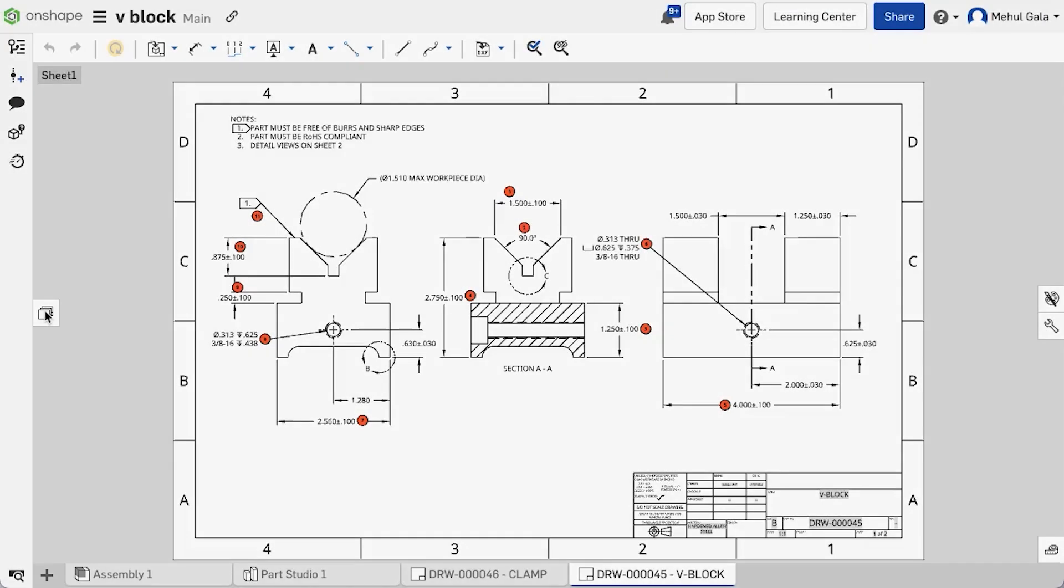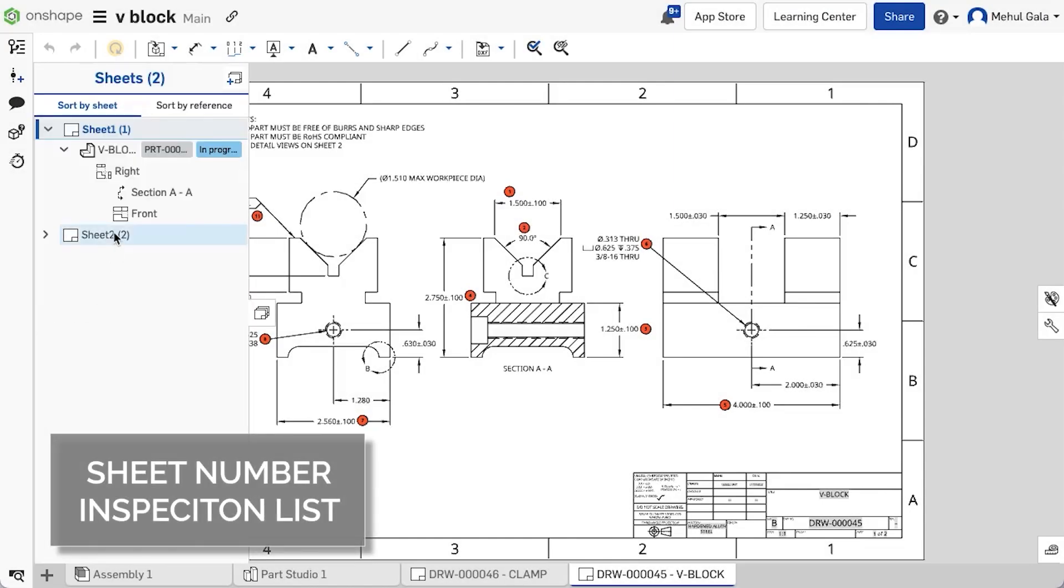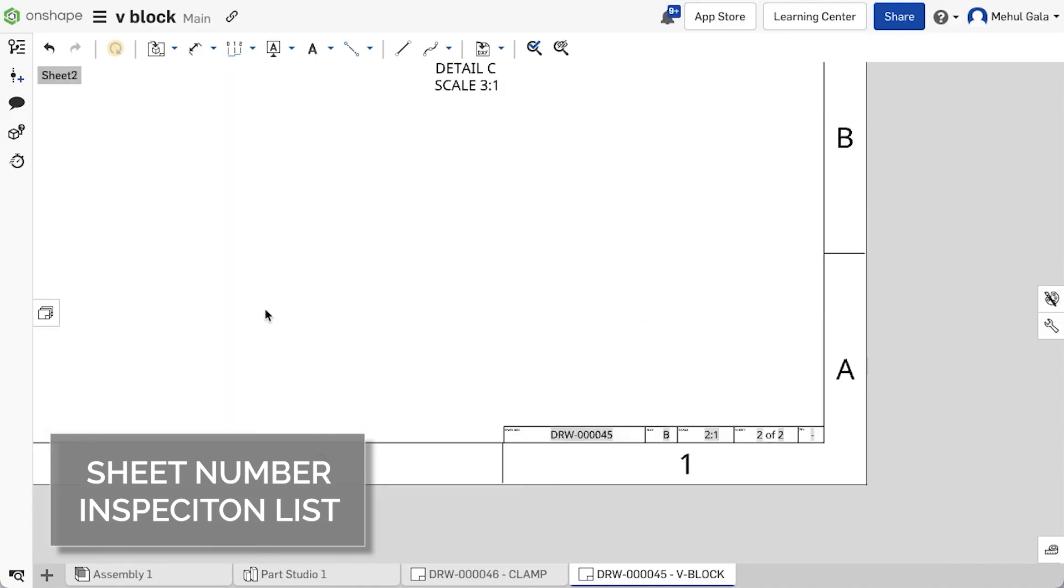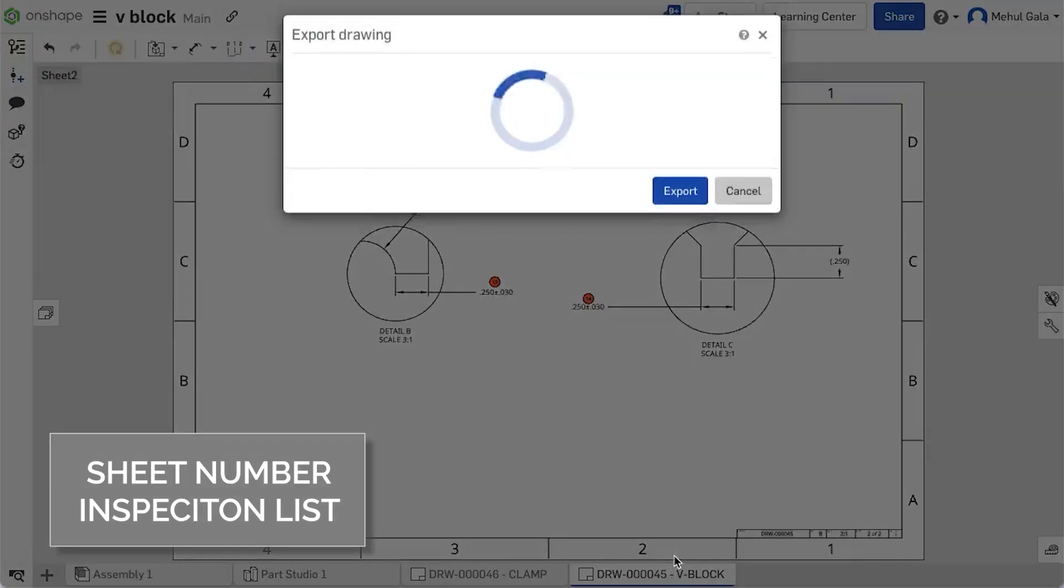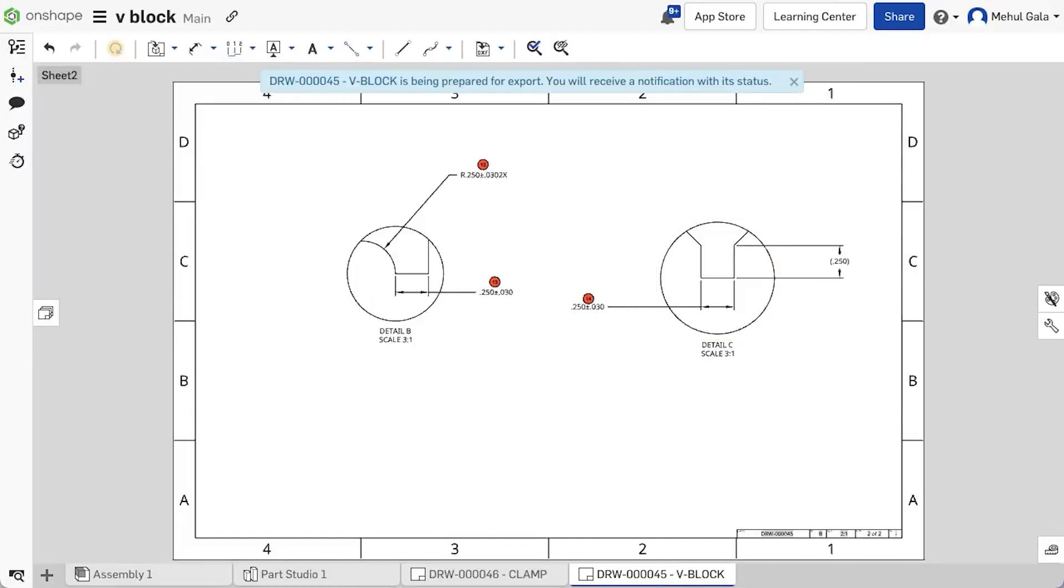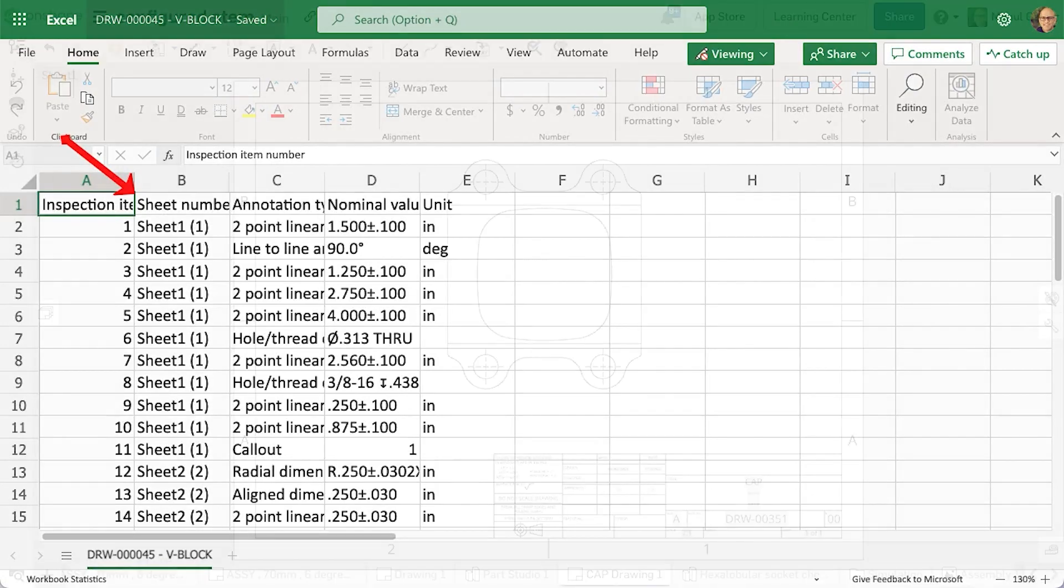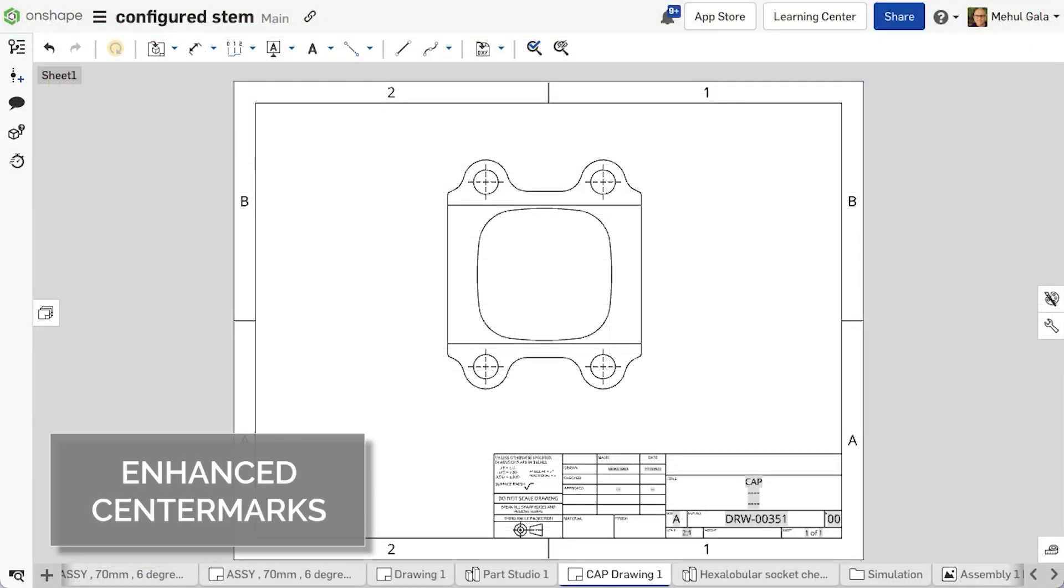Having a sheet number column is helpful on the inspection list report. With this improvement, a column will list the sheet number where each item number, annotation, or dimension is located. The sheet number column will be immediately to the right of the item number column. This release has brought the ability to adjust automatic center marks.